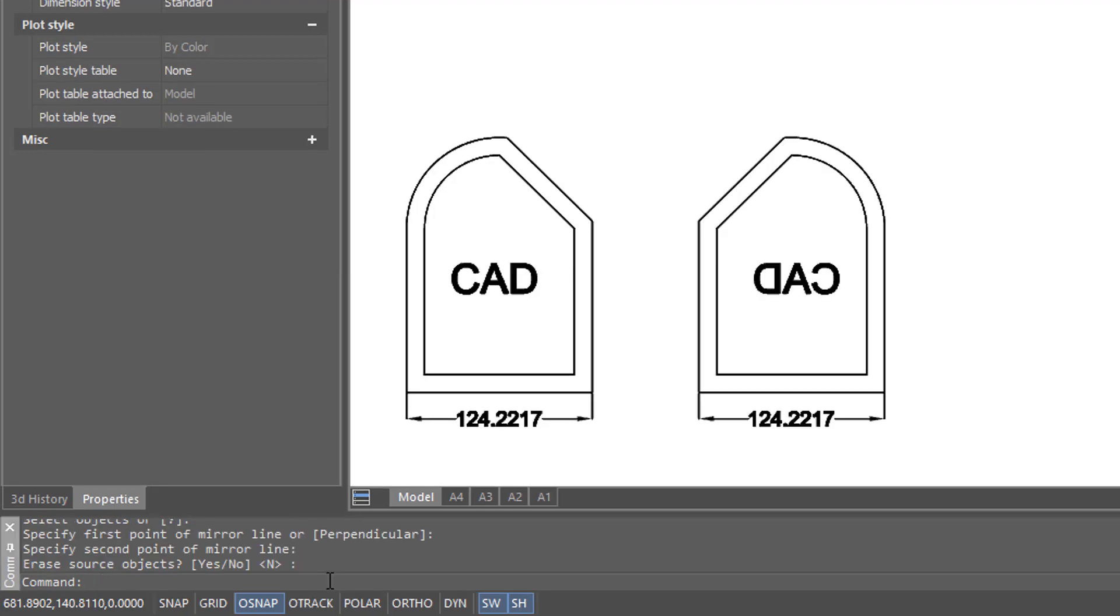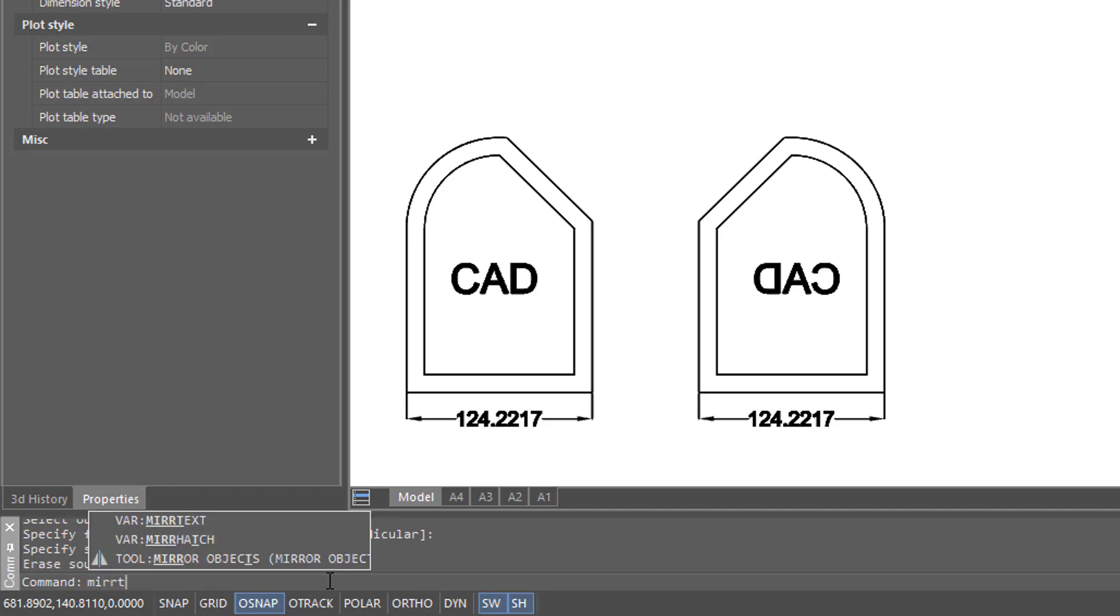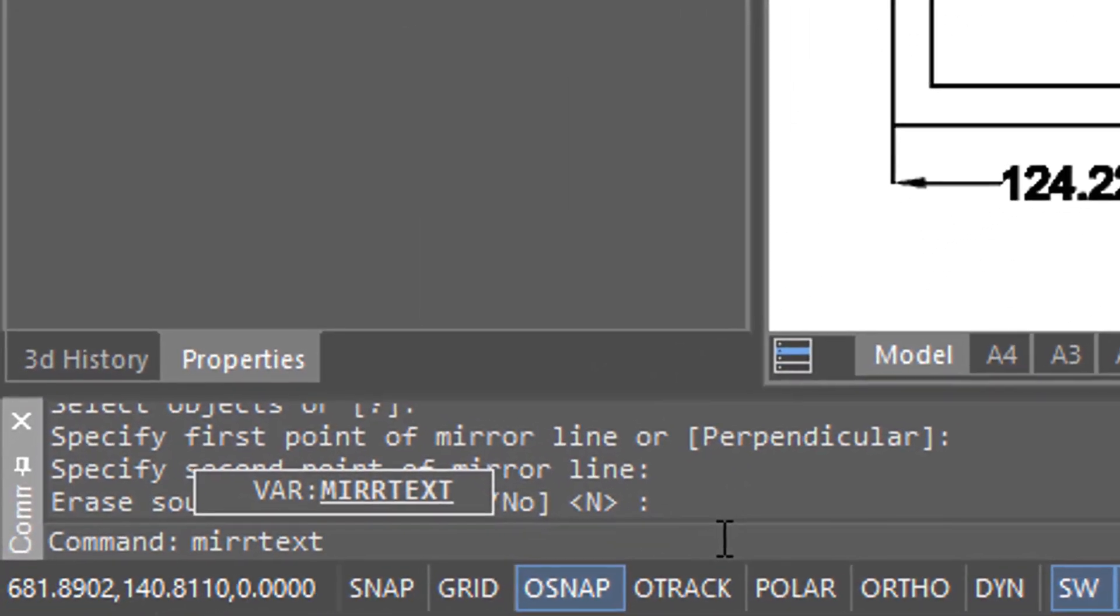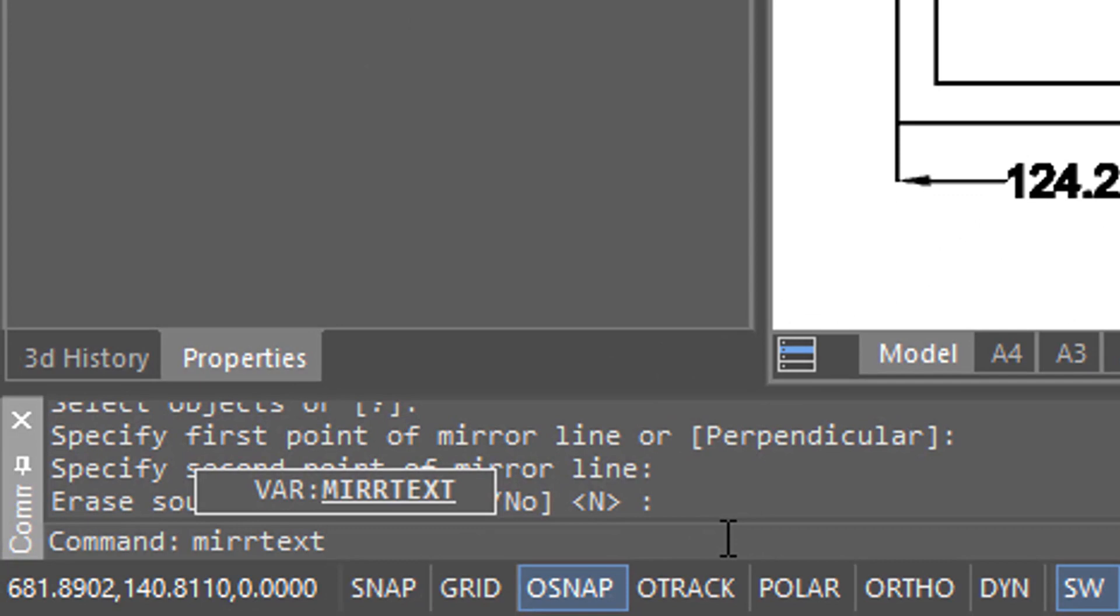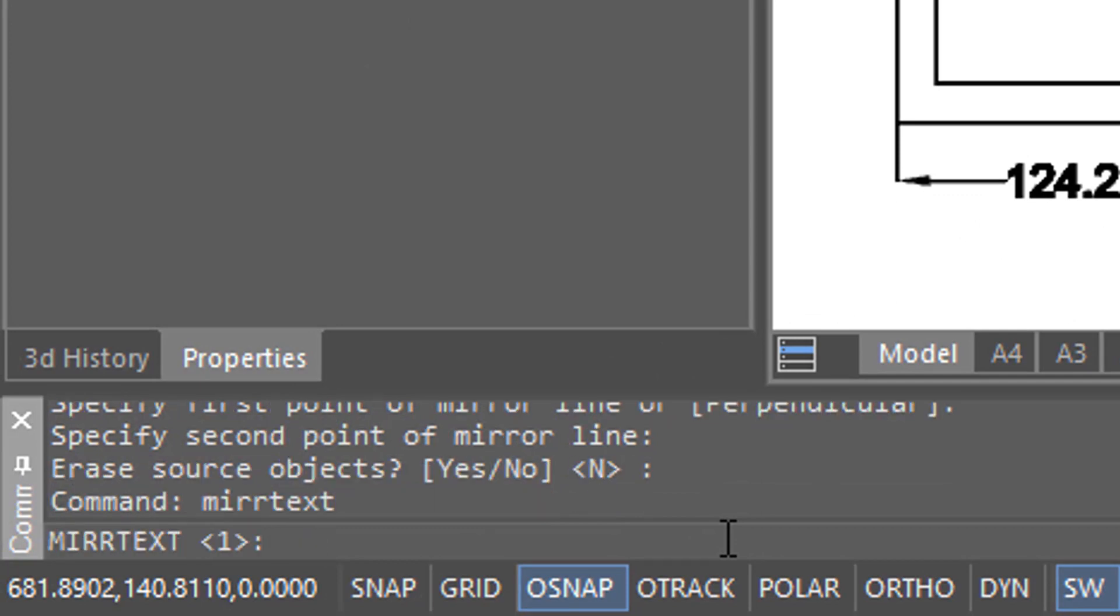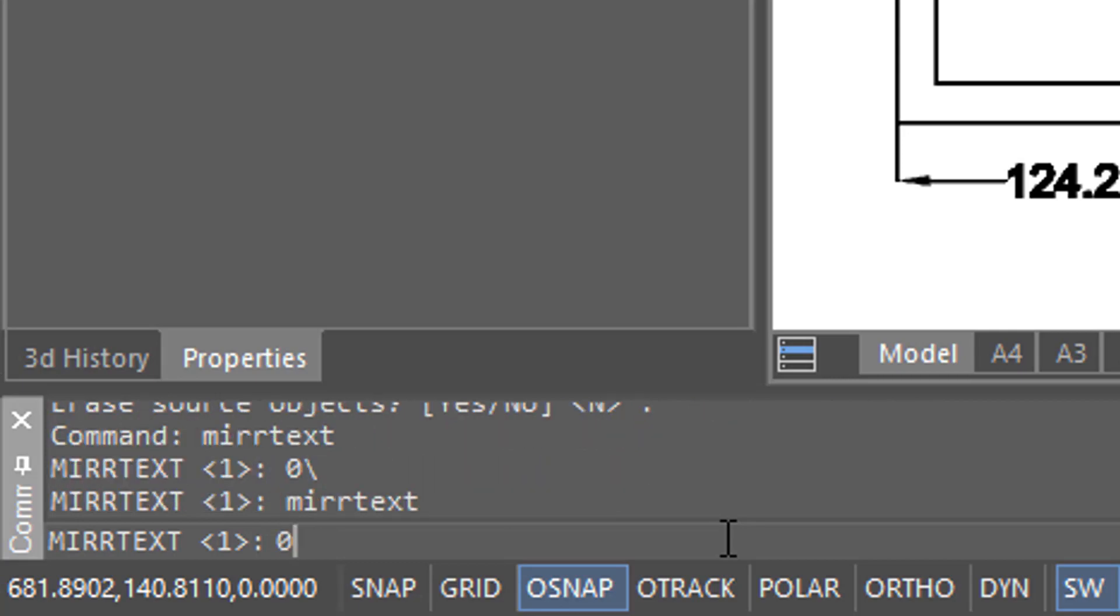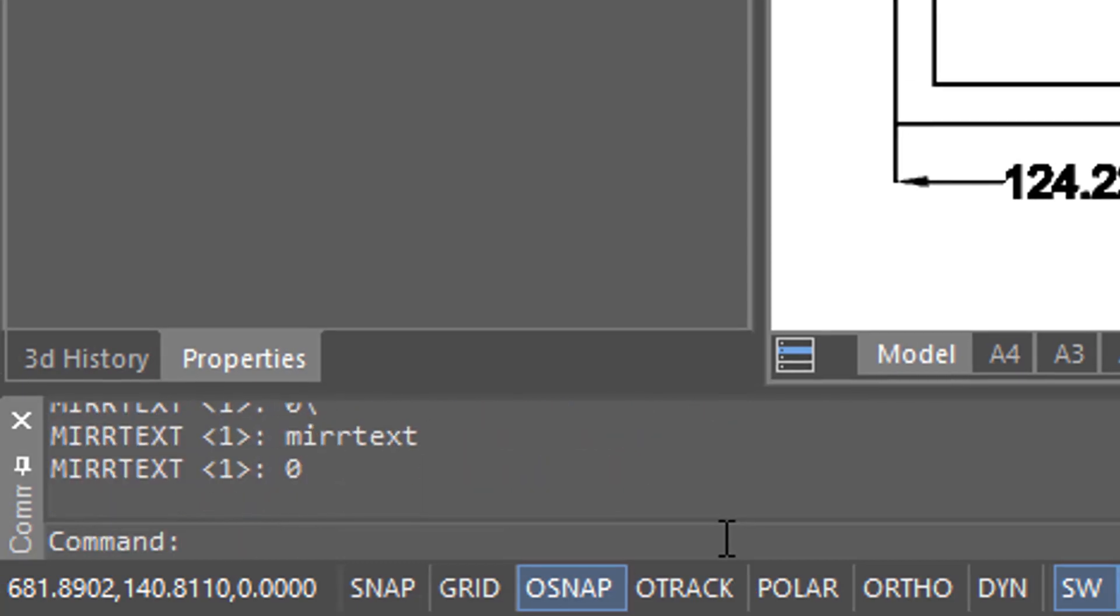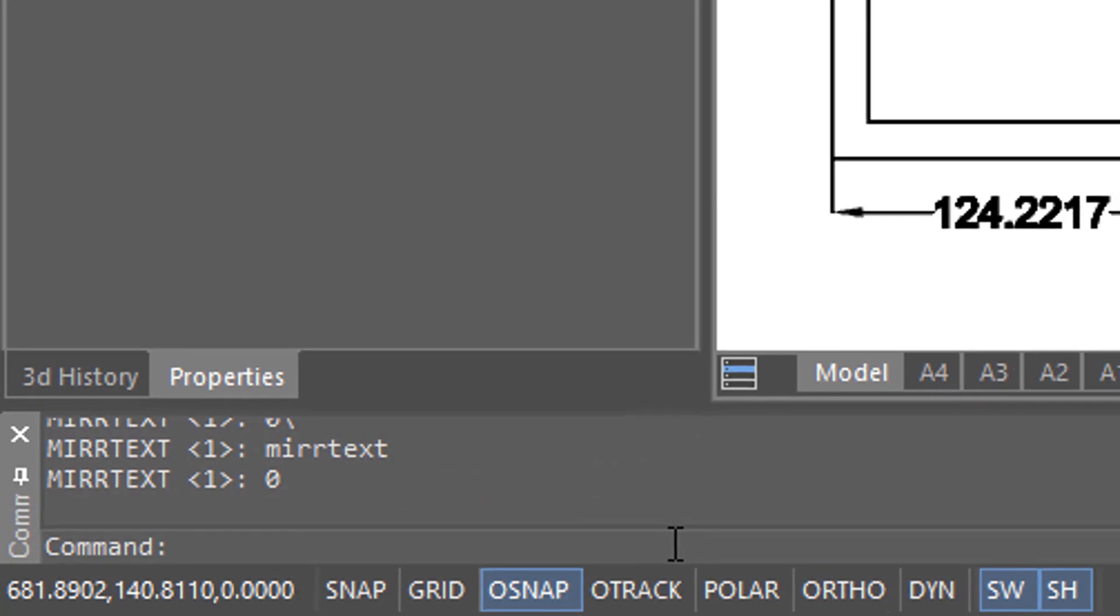The difference between whether the text is mirrored or not mirrored is with the mirror text system variable. So down here on the command prompt, I'm typing it in, and then it has two values. One means yes, the text will be mirrored. Zero means the text will not be mirrored.